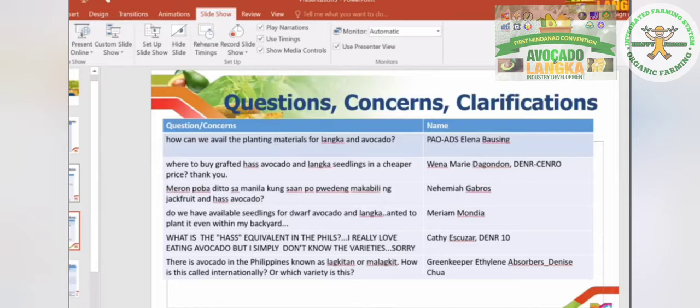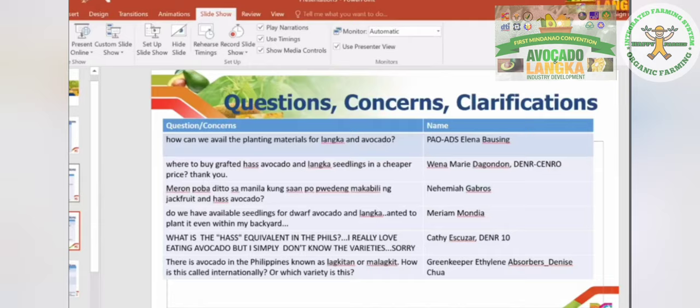On where to buy grafted avocado and langka seedlings at a cheaper price — it's true that prices are high right now because of social media trends. Some seedlings are selling for very high prices that aren't worth it. My BRC sweet langka scions used to sell for only 150 pesos, but now MBR sweet langka in Luzon is selling for 1,000 pesos because Secretary Piñol keeps writing about it on his Facebook page. The same with avocado — many sellers now with very high prices. We need legitimate central nurseries to ensure uniform quality. Let's not rush — we will program everything and do this right.